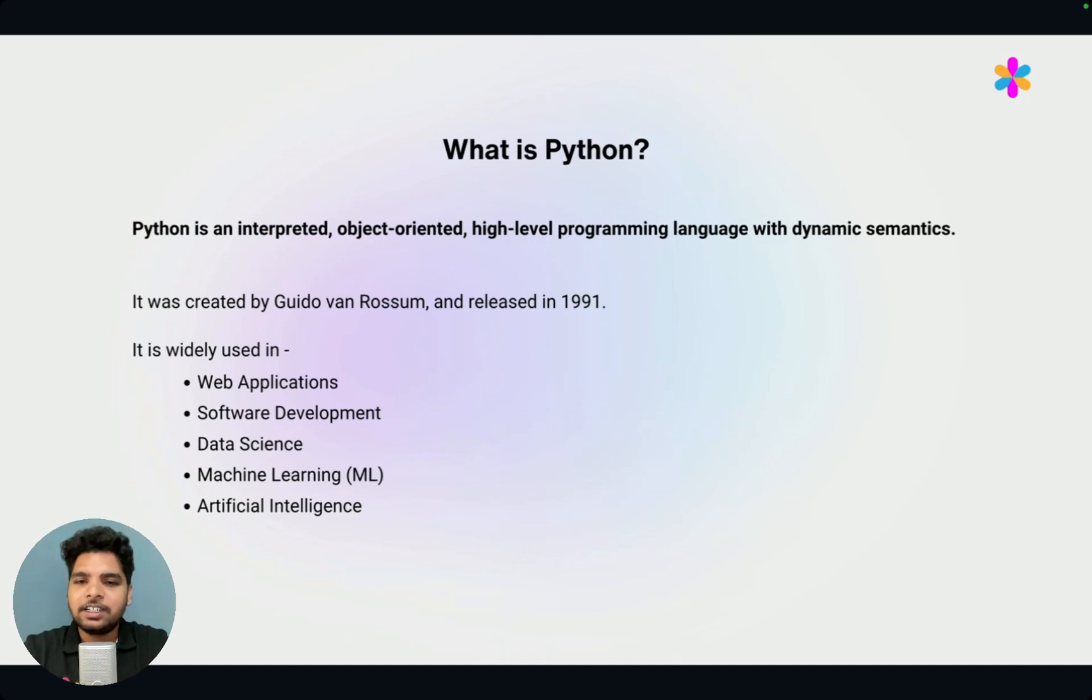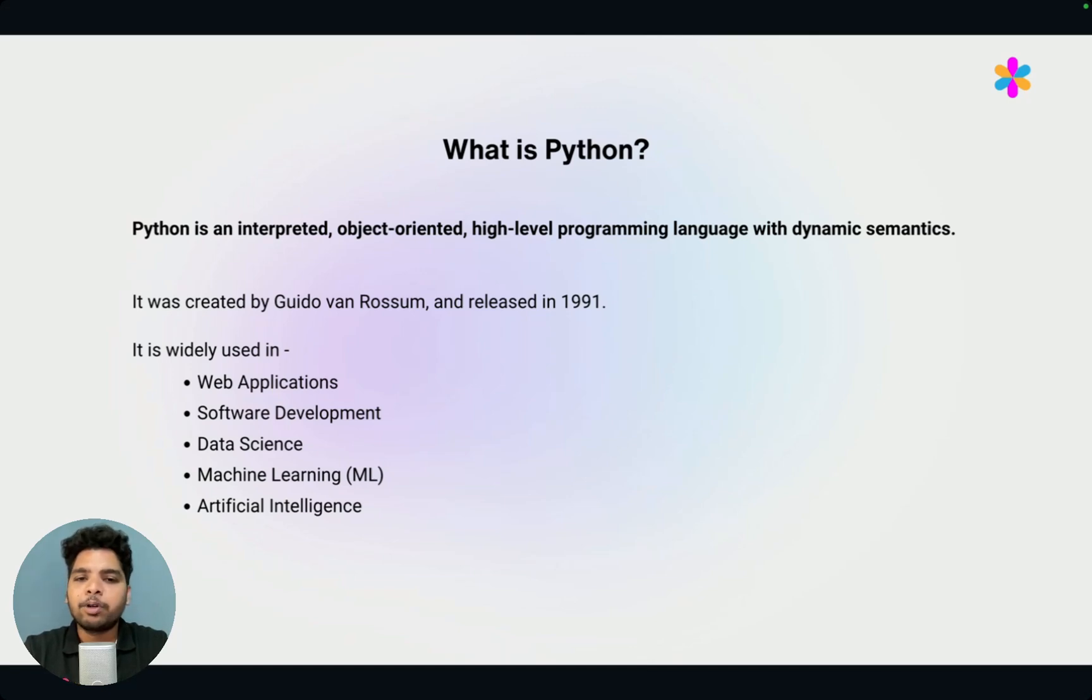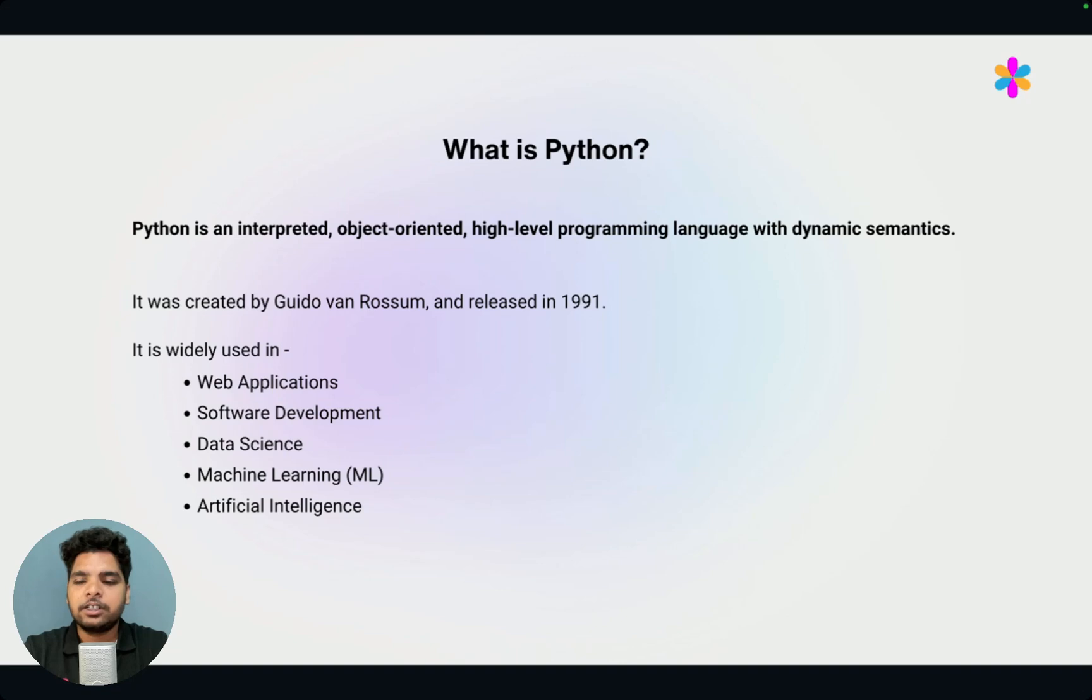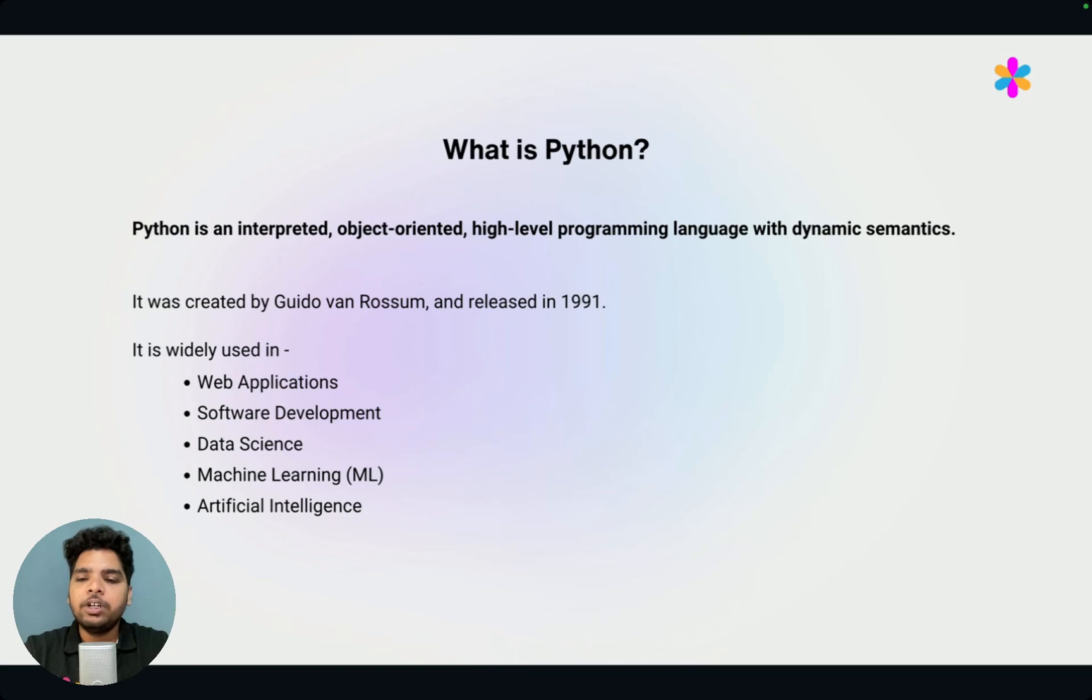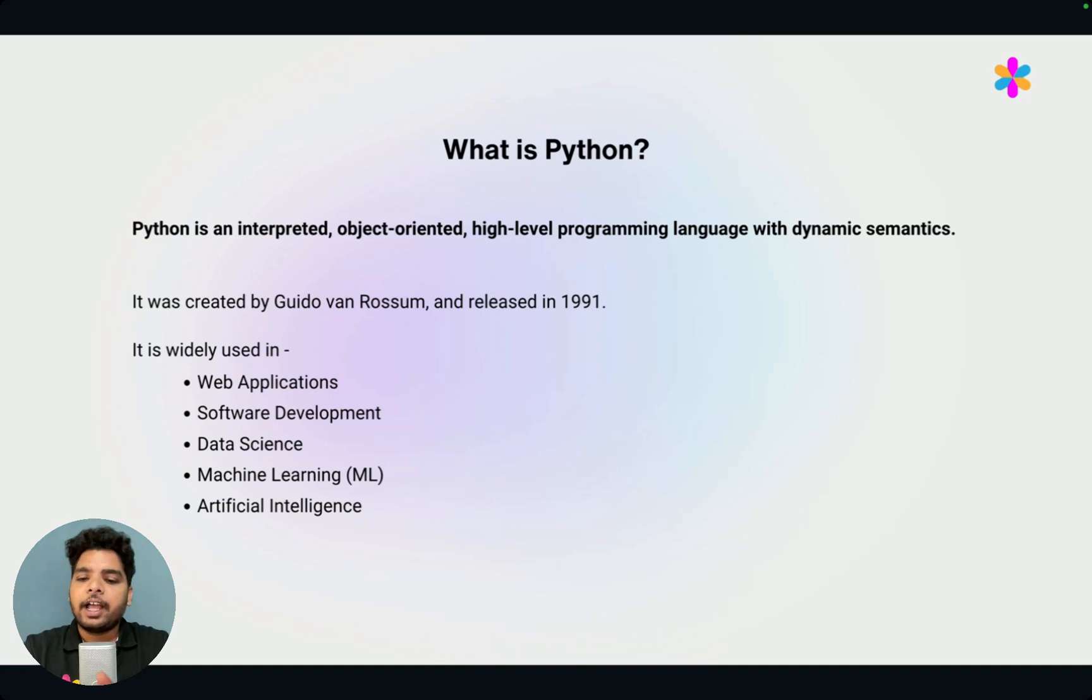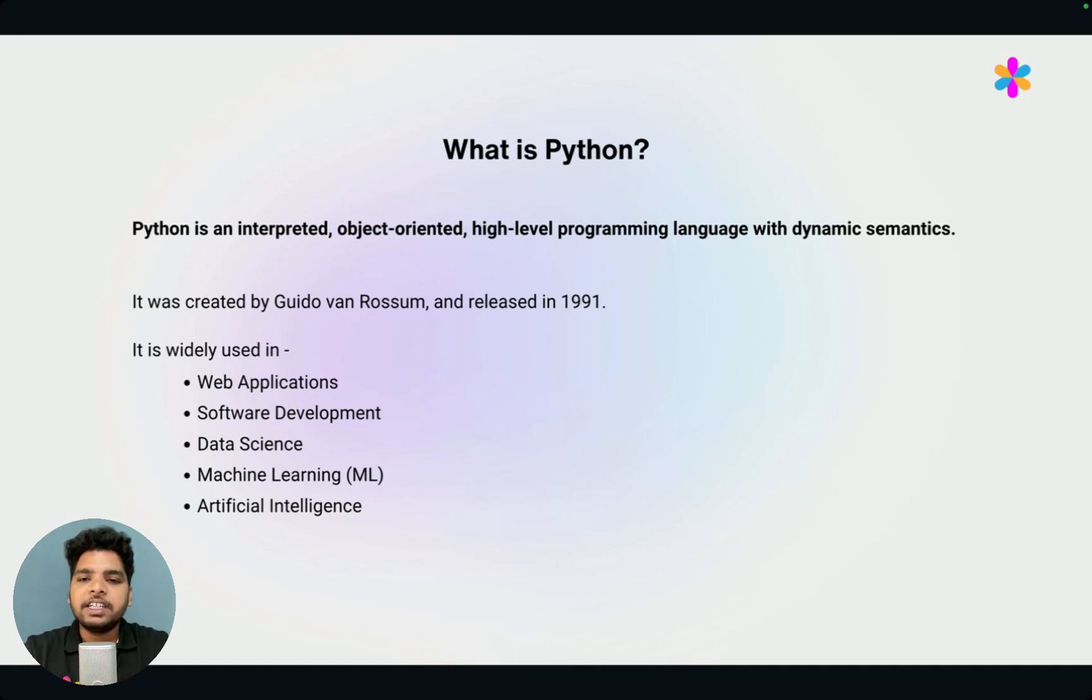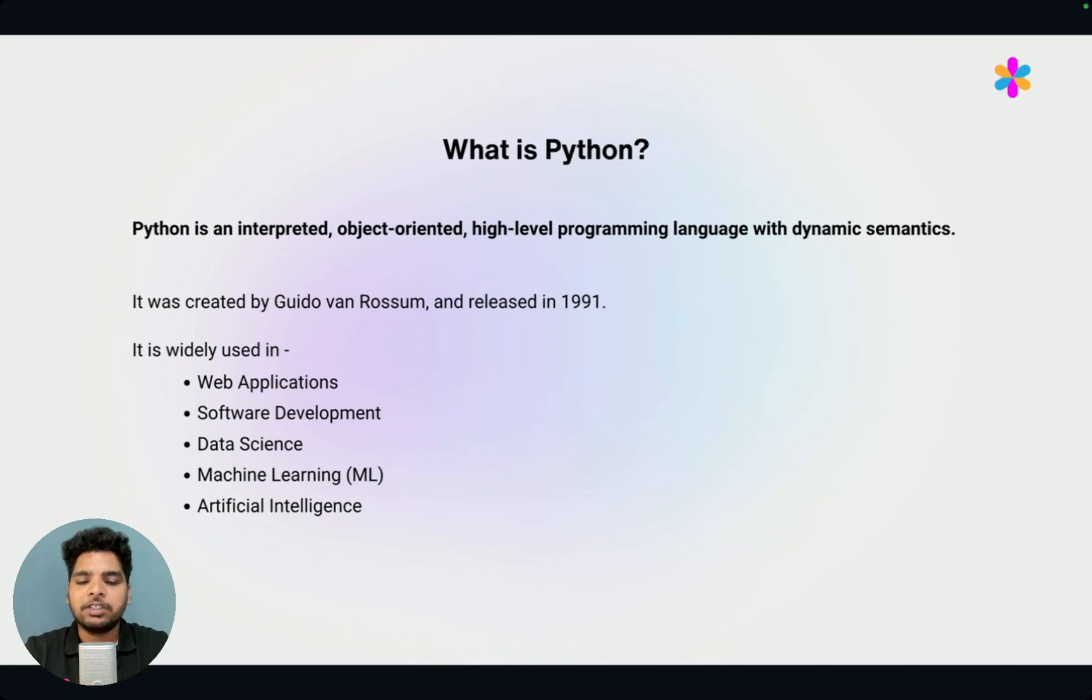What is Python? Python is an interpreted, object-oriented, high-level programming language with dynamic semantics. What is meant by interpreted language? Interpreted language means when we try to execute a Python code, it executes one by one, line by line, and then gives us the output. Object-oriented means everything in Python is treated like an object. That's why it is called object-oriented programming language.